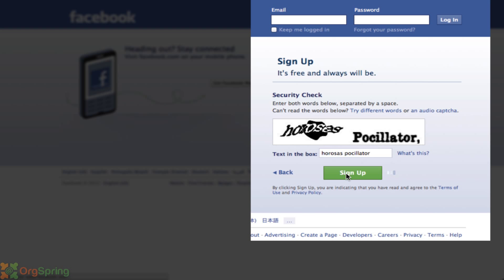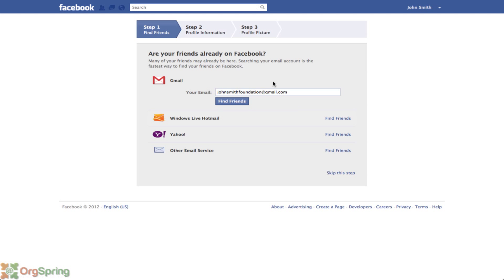It'll do its work in the background, populating the information that you put in, and once it's done it will come up with your new Facebook account. You'll notice that this looks a lot like creating a Facebook page for your non-profit or your organization.